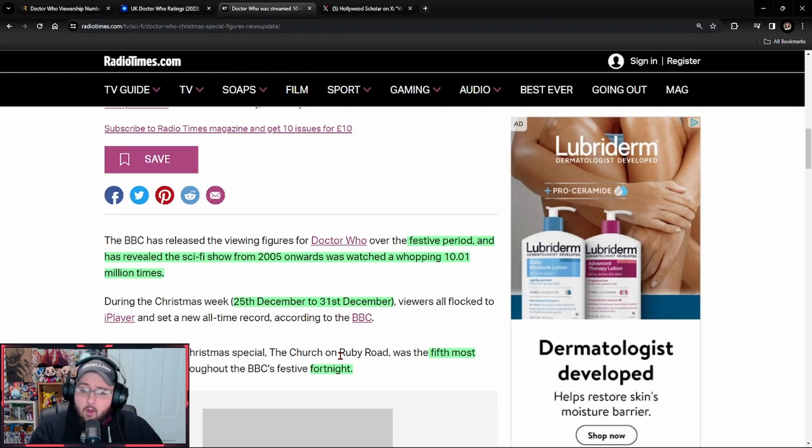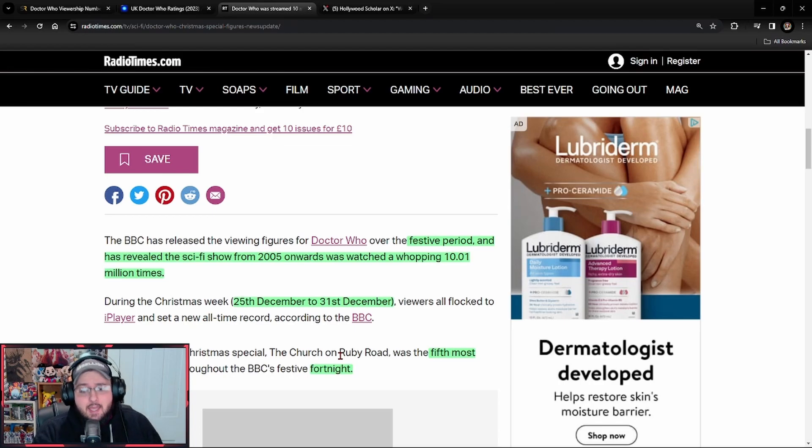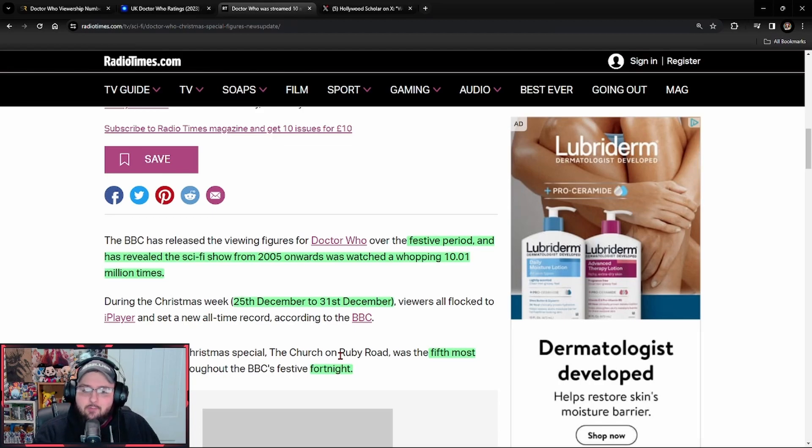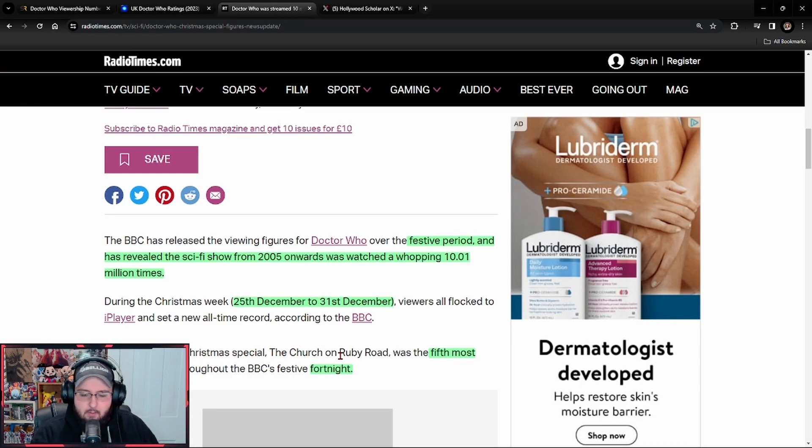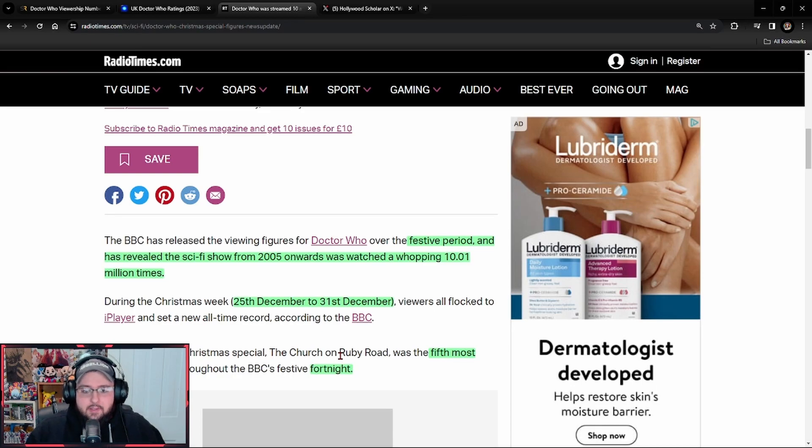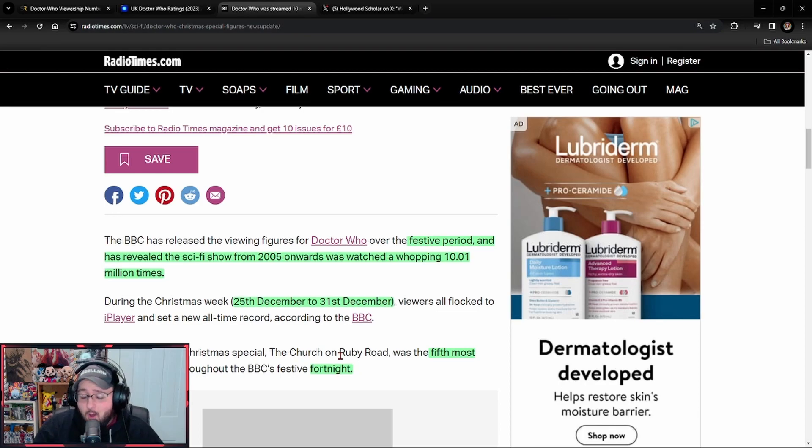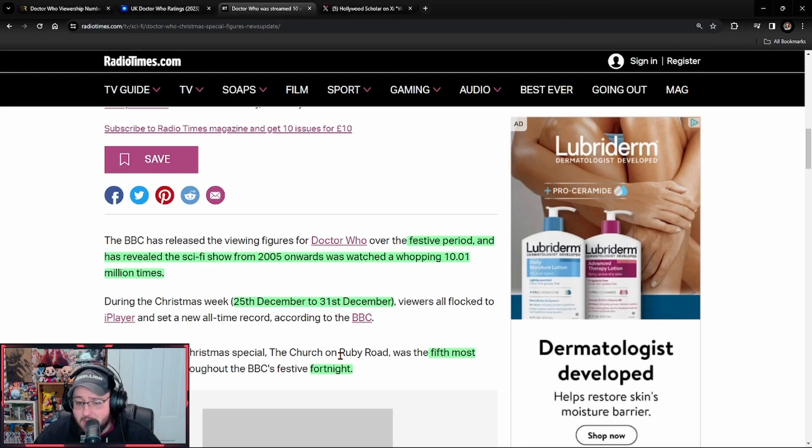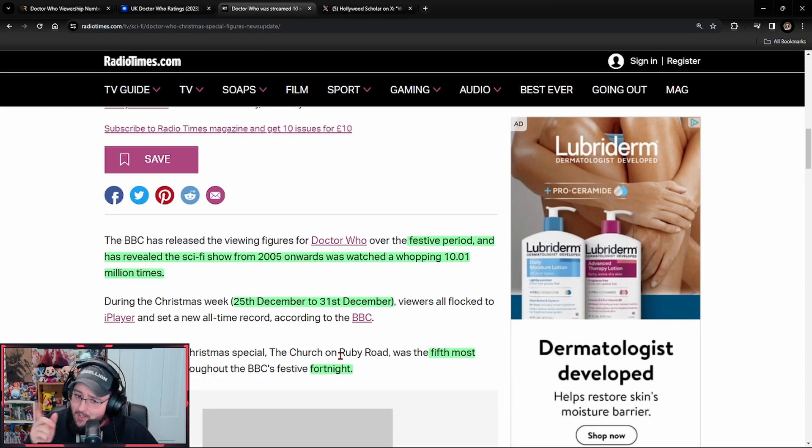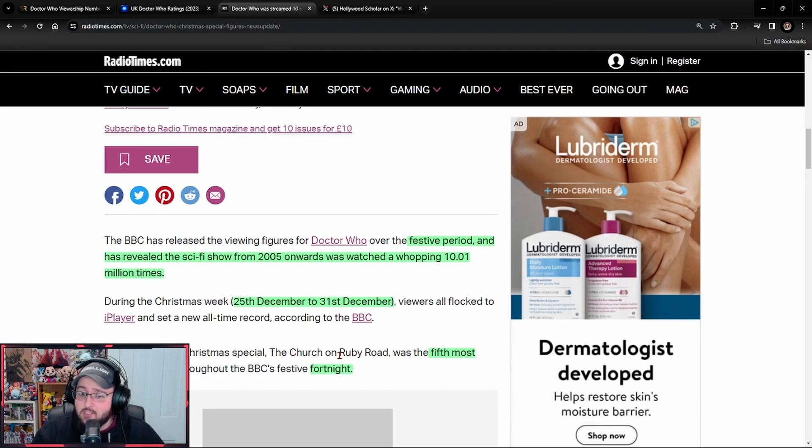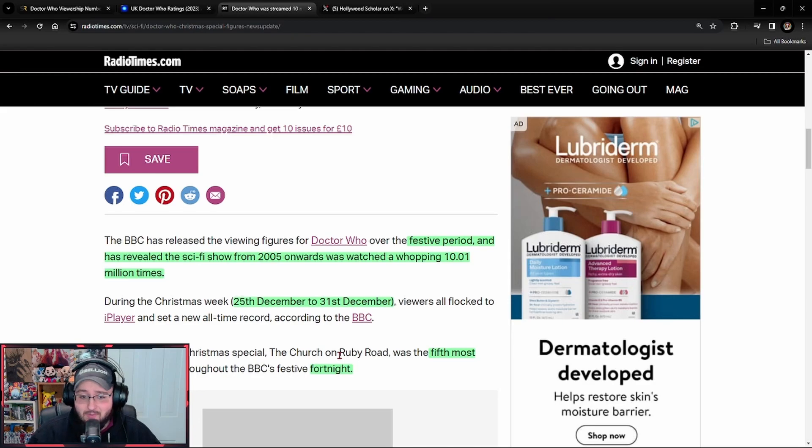So already being at 10.01 million, is it really that great? Because it doesn't even break down the accounts, doesn't break down the actual individuals. All it says was, hey, it was streamed this many times over the entirety of the series on the iPlayer. Not just that episode, the entire series.